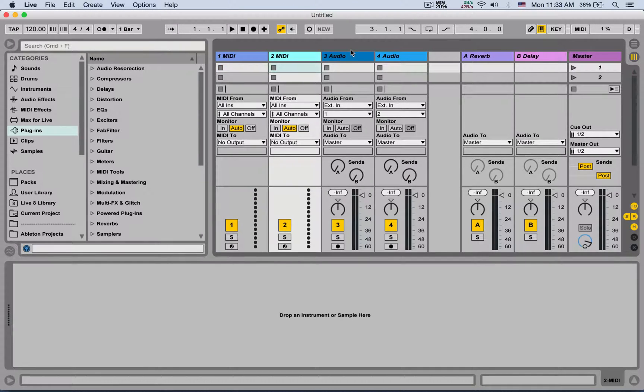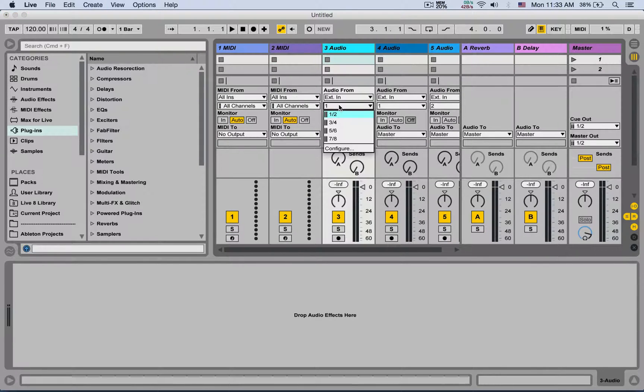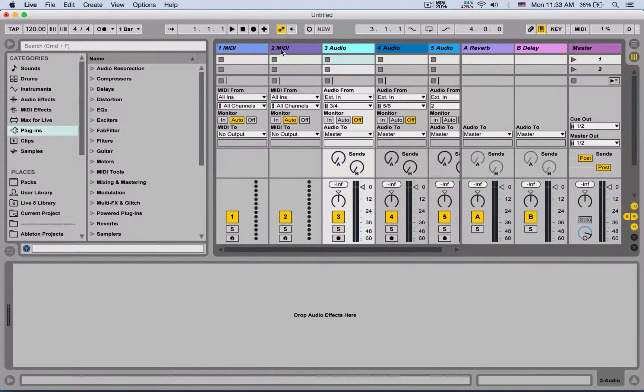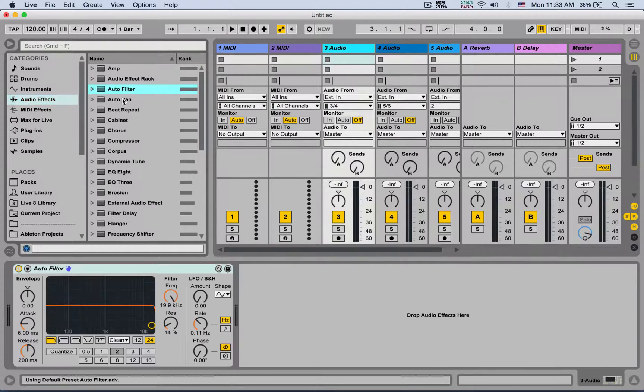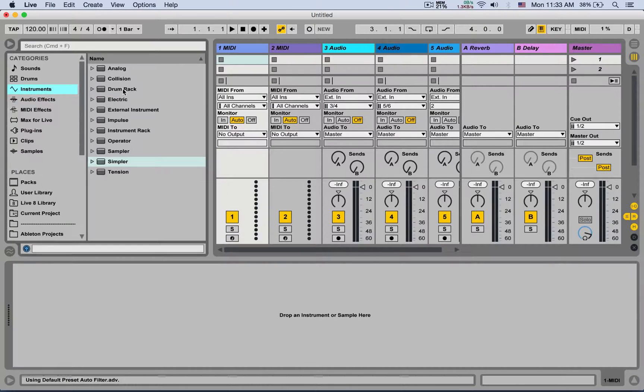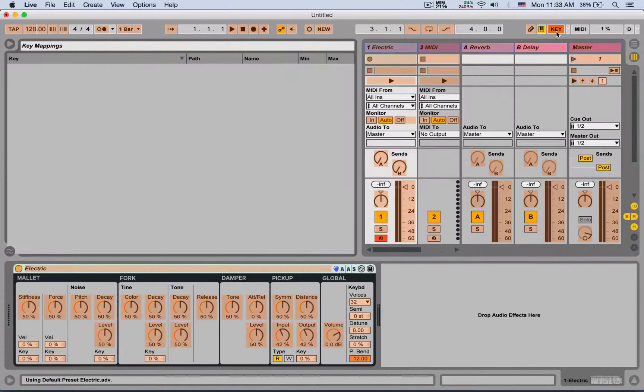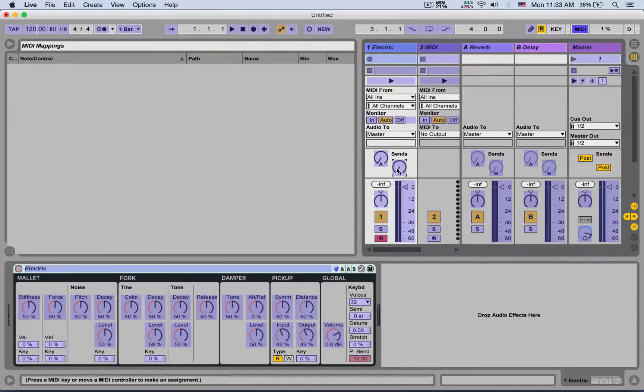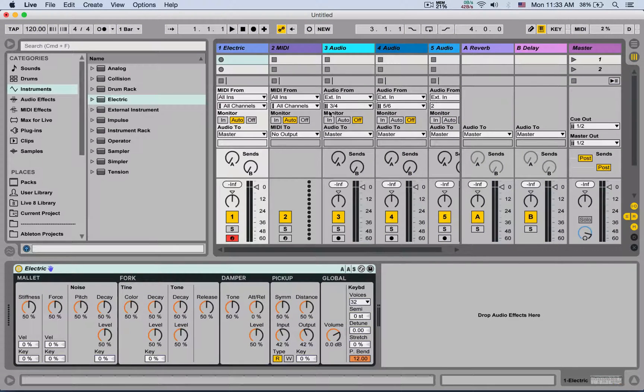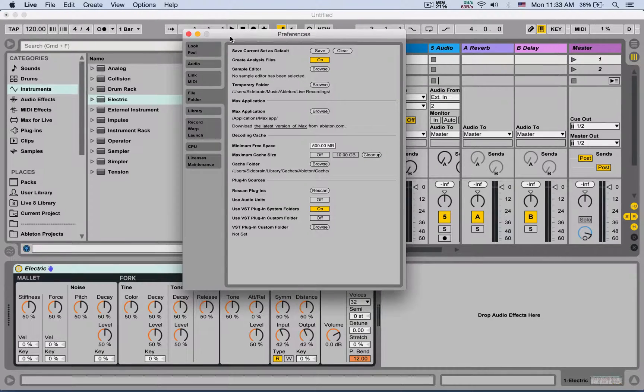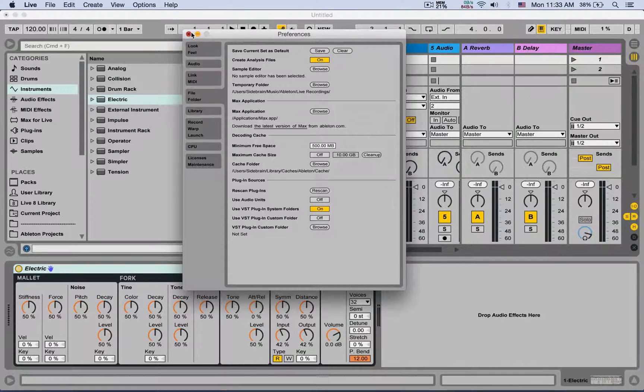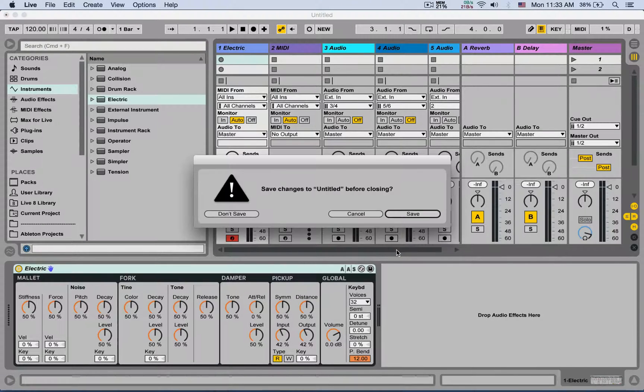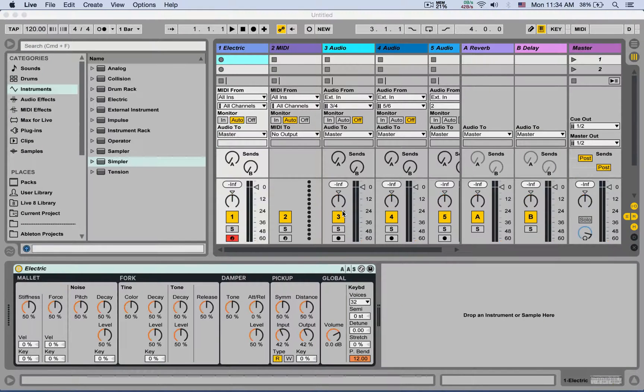you can start setting up how many tracks you want, all the routings that you want for your tracks, return tracks, any effects that you want on any track, any instruments, whatever you want, and even keyboard mappings and MIDI mappings as well. If you need any MIDI mappings, then you can go back to your preferences File Folder tab, save current set as default, save, and the next time I open up Ableton Live, it's going to open up with these settings.